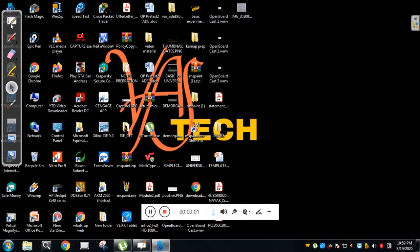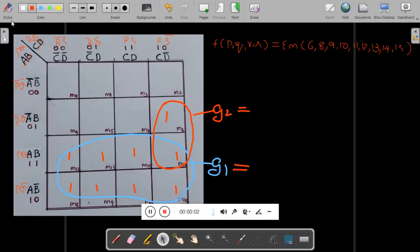Hello and welcome to my channel. This is SNACK from Canada Engineering College. Today we will solve some problems related to K-map. First, consider the problem statement: a function of four variables P, Q, R, S.